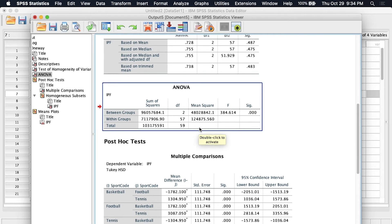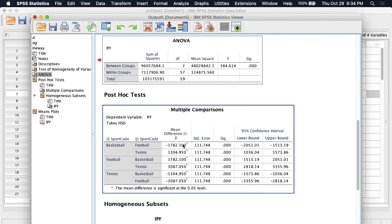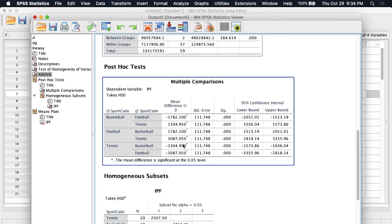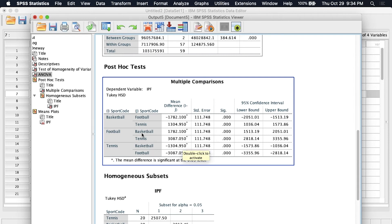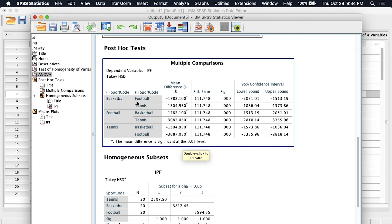And now let's examine the post-hoc analysis because we don't know exactly which groups are significantly different from which other groups. Is football significantly different from tennis or also from basketball? We're not really sure. So this multiple comparisons table will tell us just that. So we see in this column basketball here in the first column first row compared to football, there is a statistically significant difference. And basketball compared to tennis there is a statistically significant difference.